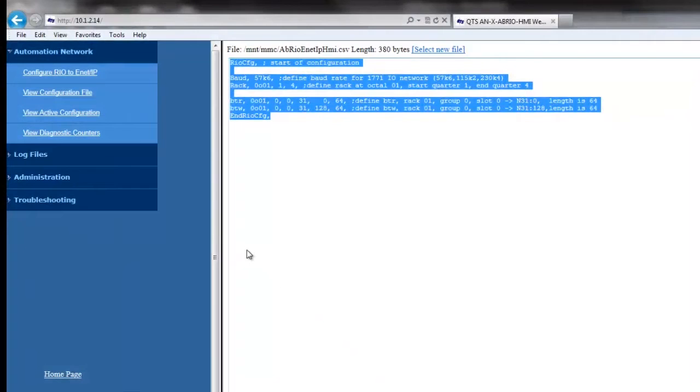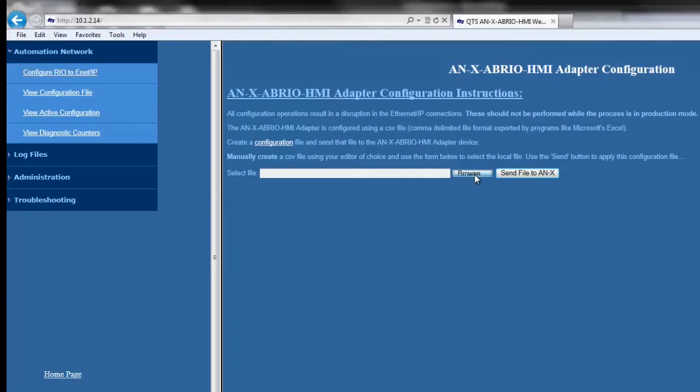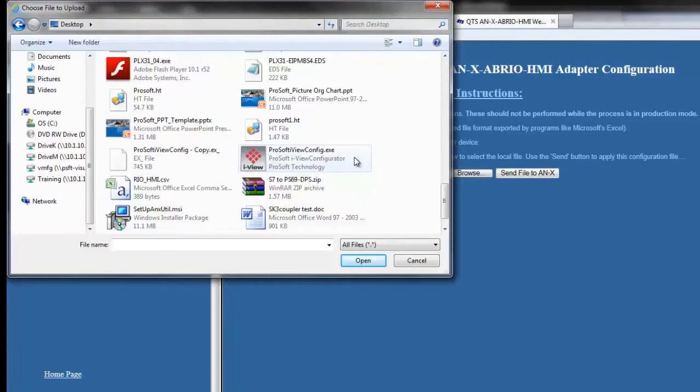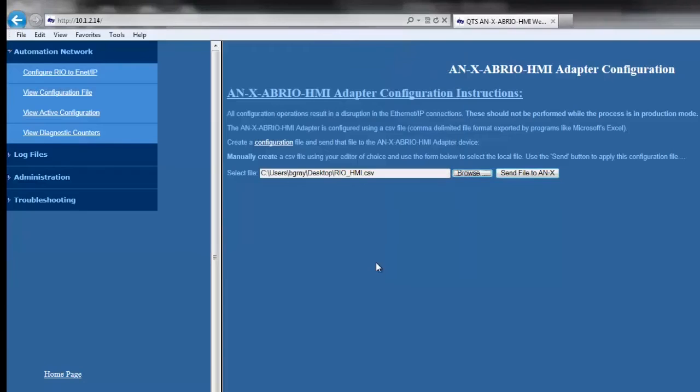So now we'll save the CSV file and download it to the Annex module by clicking on Configure RIO to Ethernet IP. Select Browse and choose the CSV file that we altered and choose Send File to Annex.